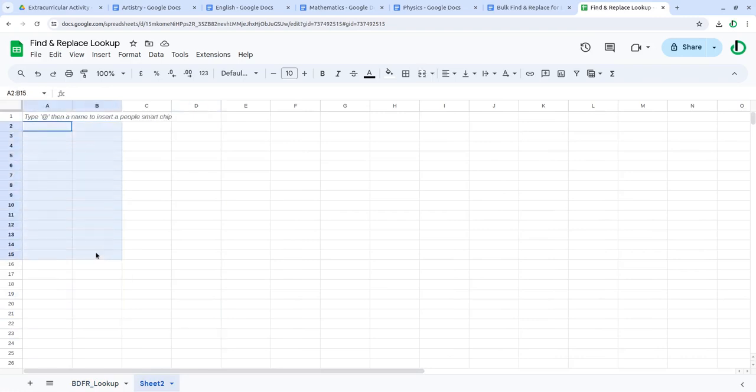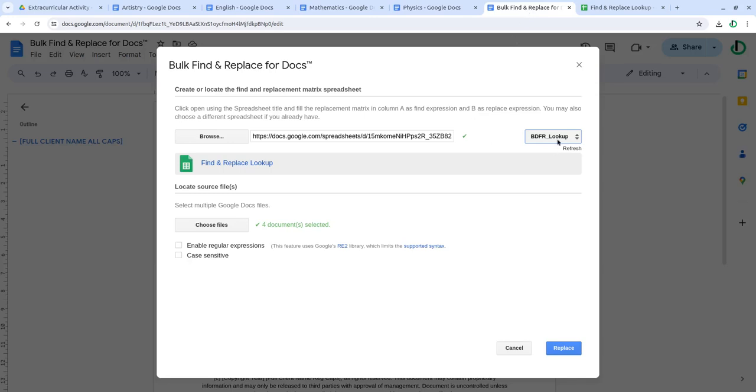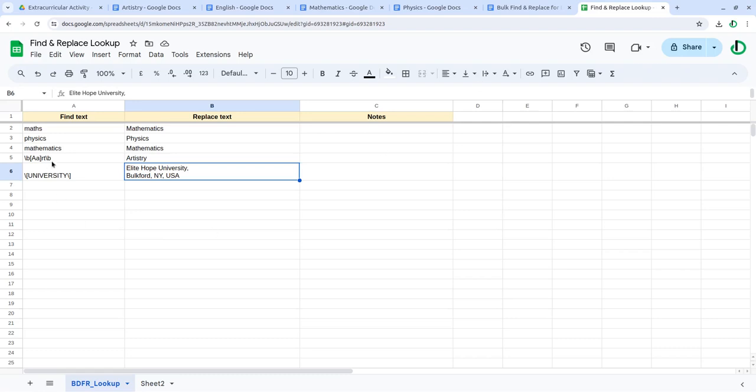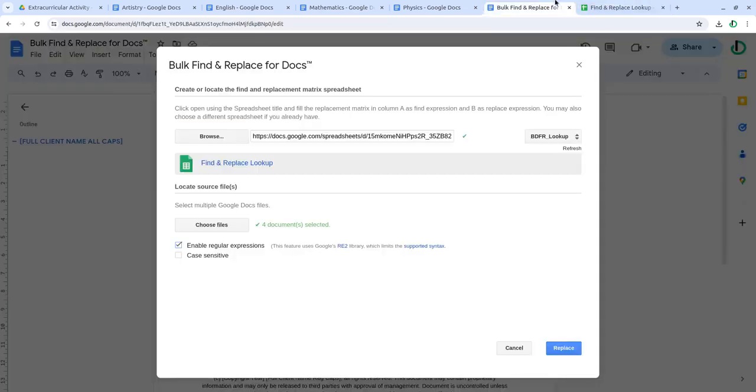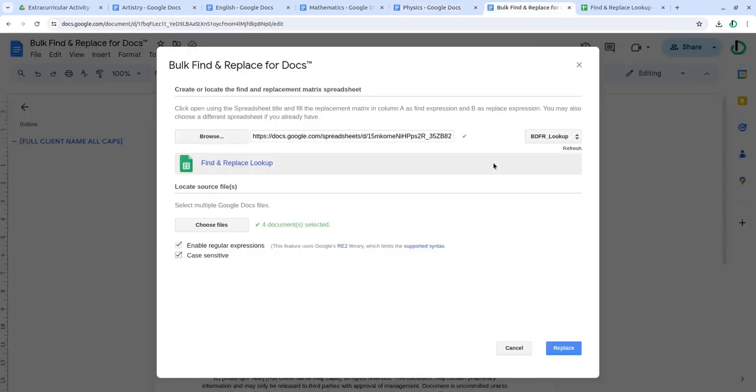So you may need to select them here, choose it as a regular expression if these are regular expressions, and case sensitive if you prefer to do a case sensitive replacement.